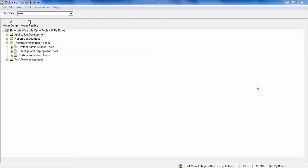Let's take a look at it. If you log on to JDE, the first screen will show you where you can enter OMW in the fast path to invoke the Object Management Workbench.